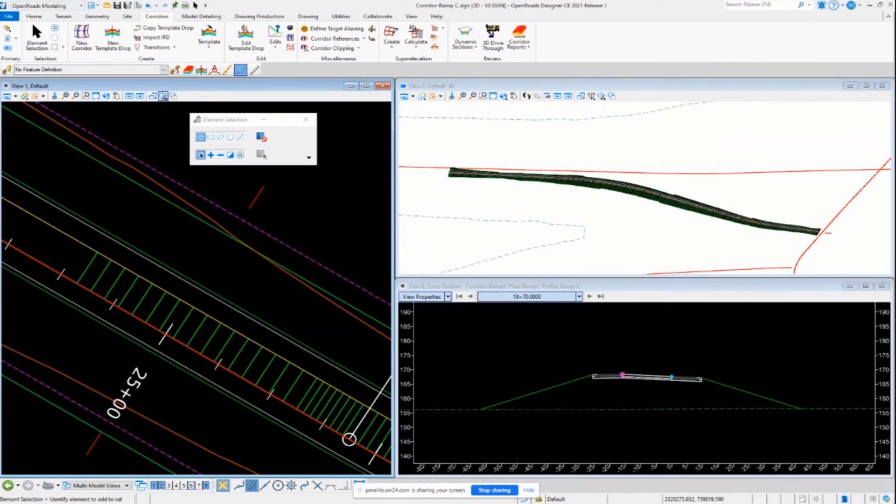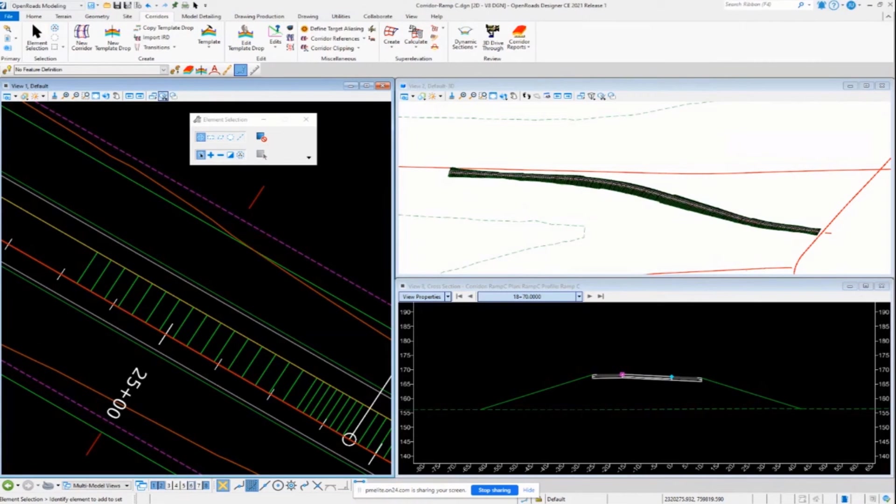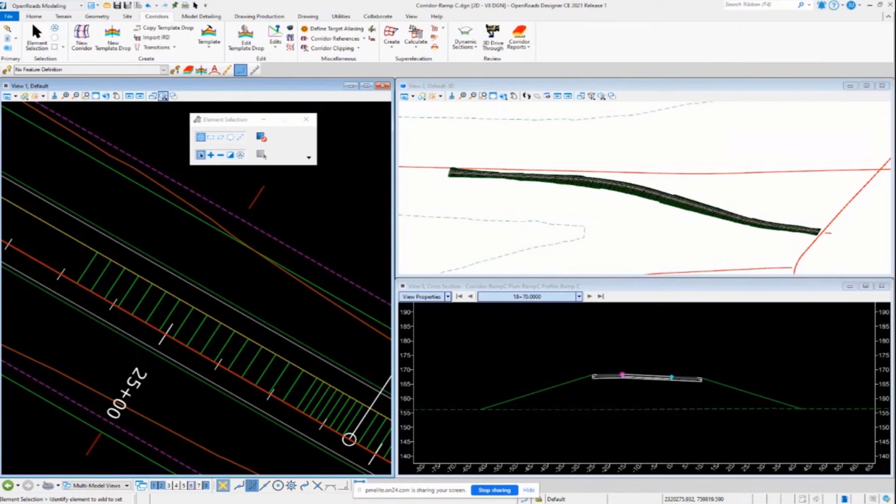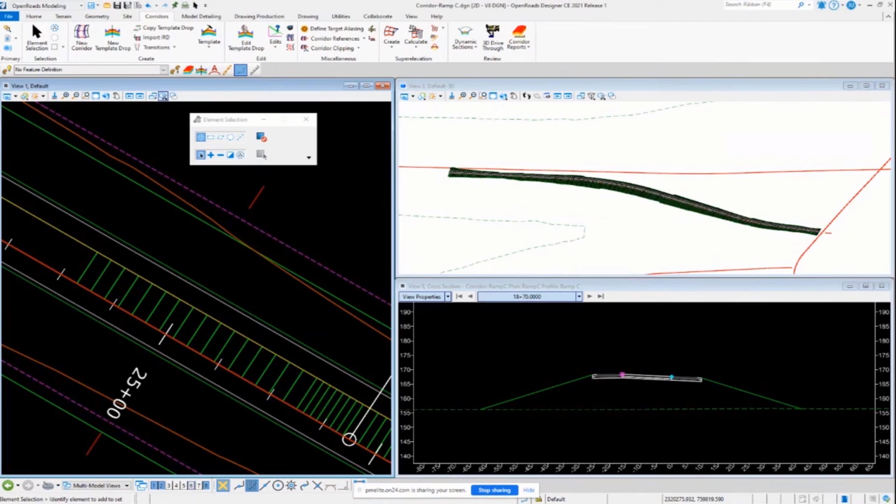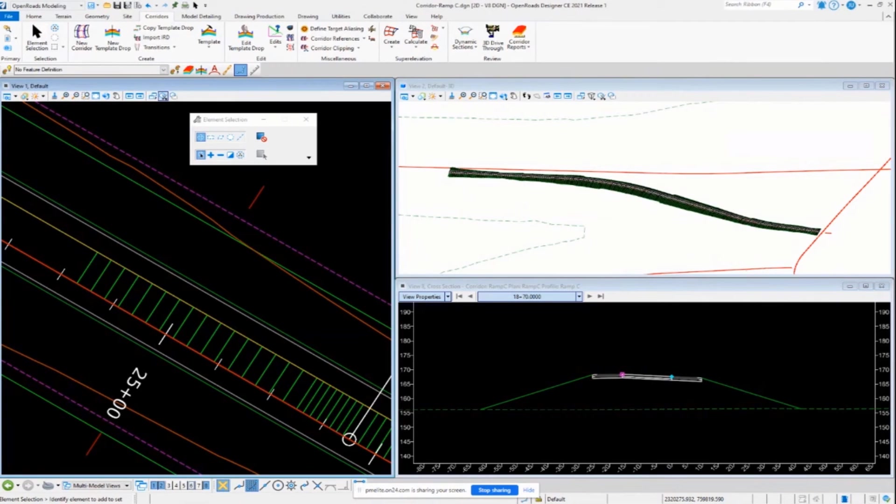So that's why it's important to understand the difference between the superelevation rules-based approach to superelevation and just doing it without the rules. If you change the alignment when you're using the rules-based approach, it's going to recalculate unless you have the lock deactivated. If the lock's deactivated, it's not going to change it, but at some point you're probably going to want to turn the activation lock back on. If you use the non-rules-based approach with importing it, it's not going to change the cross slopes. Cross slopes are still going to stay whatever they were when you imported them. So just be aware of that.